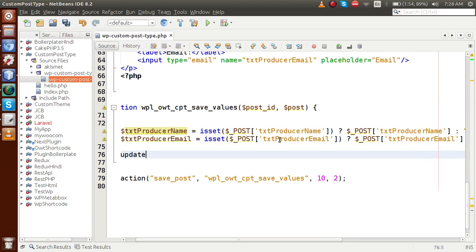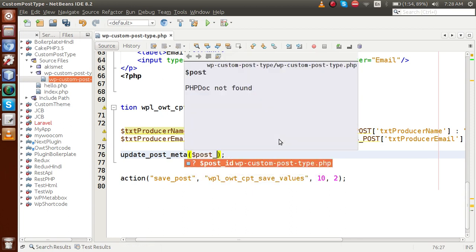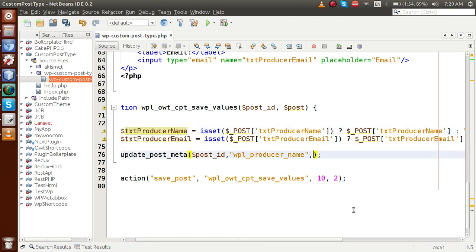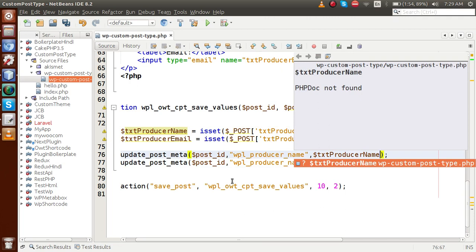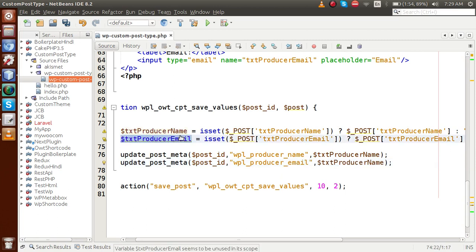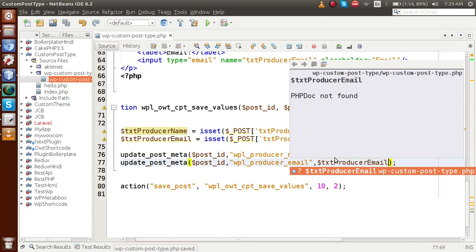To save these values, we use `update_post_meta`. This WordPress function saves post details into the `wp_postmeta` table. Inside this function, the first parameter is the post ID, the second is the meta key — for example `wpb_producer_name` — and the third is the value. We do the same for the email, using key `wpb_producer_email` and assigning the email value. Save this file.